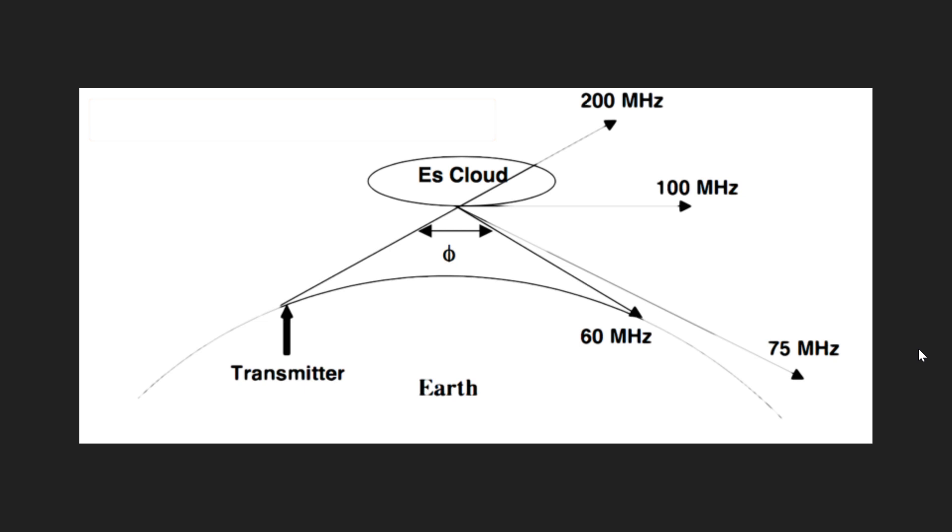It's called sporadic because it just happens from time to time, we don't really know when, and it doesn't necessarily last very long. It could be here and there and affect large, big chunks of the ionosphere with thousands of kilometers of propagation.